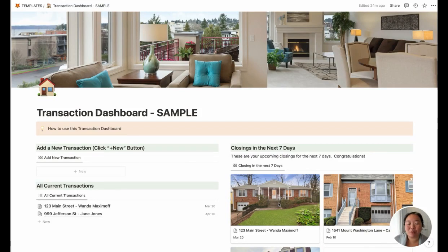Hey there, it's Peggy with Citrus Templates and I wanted to give you guys a walkthrough of this Notion template for transaction coordination.